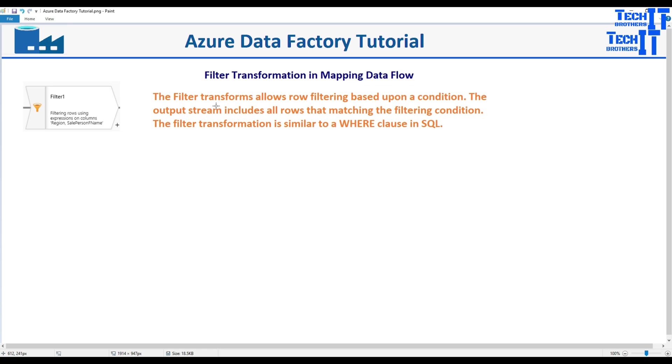The filter transformation allows row filtering based upon a condition. The output stream includes all rows that are matching the filtering condition. The filter transformation is similar to the WHERE clause in SQL.